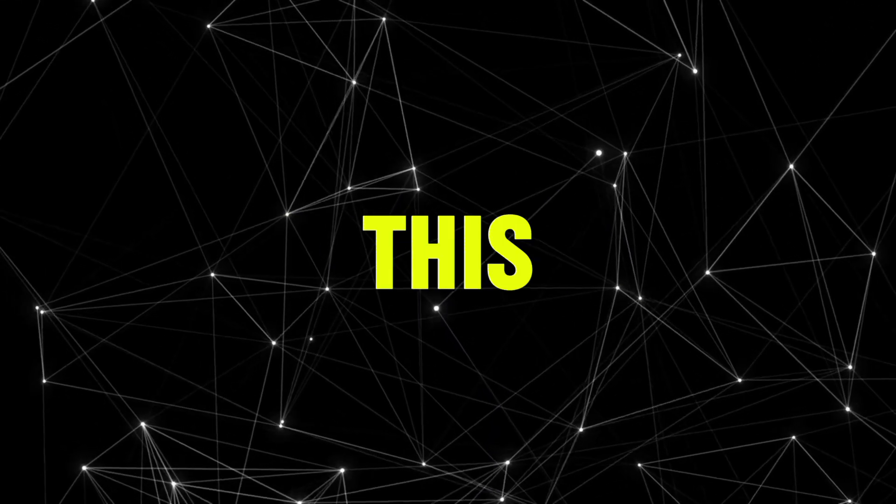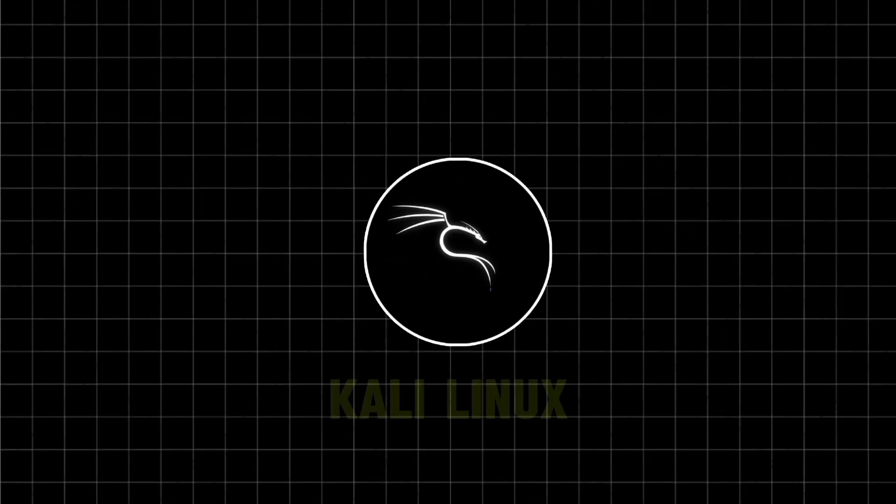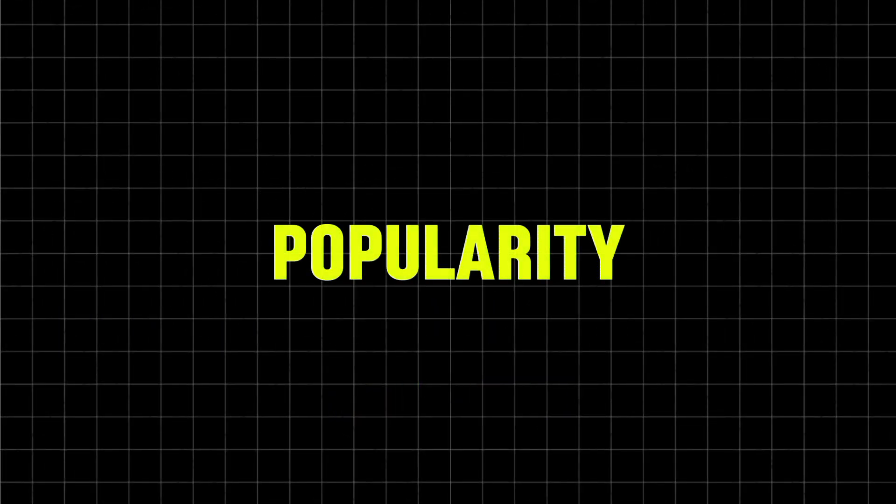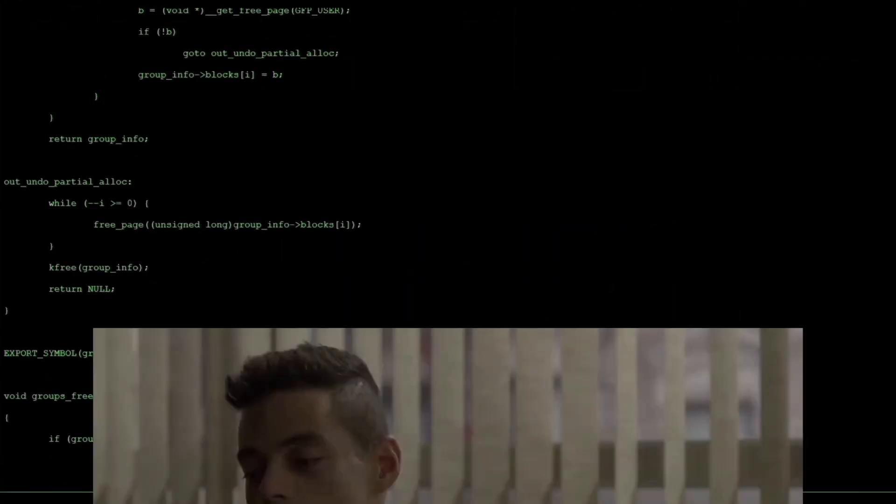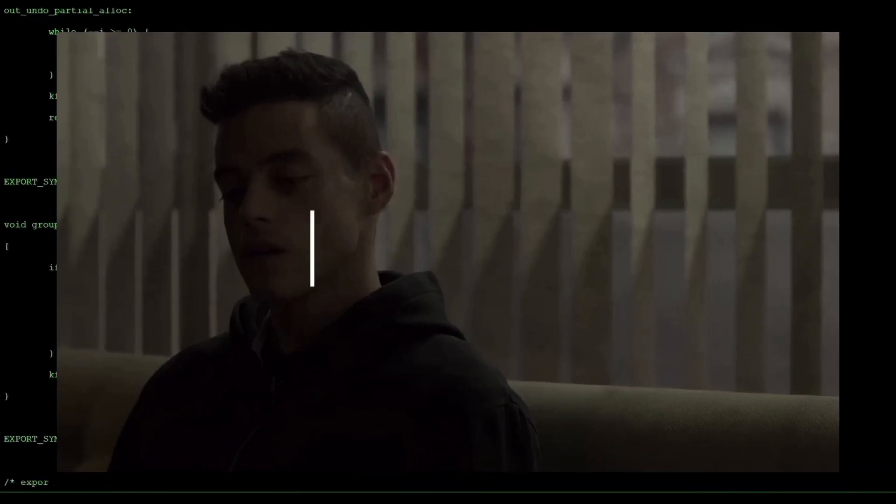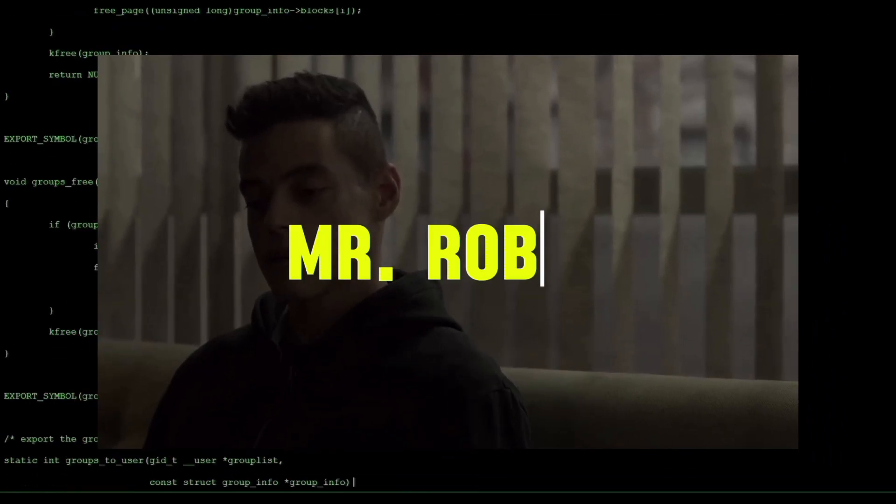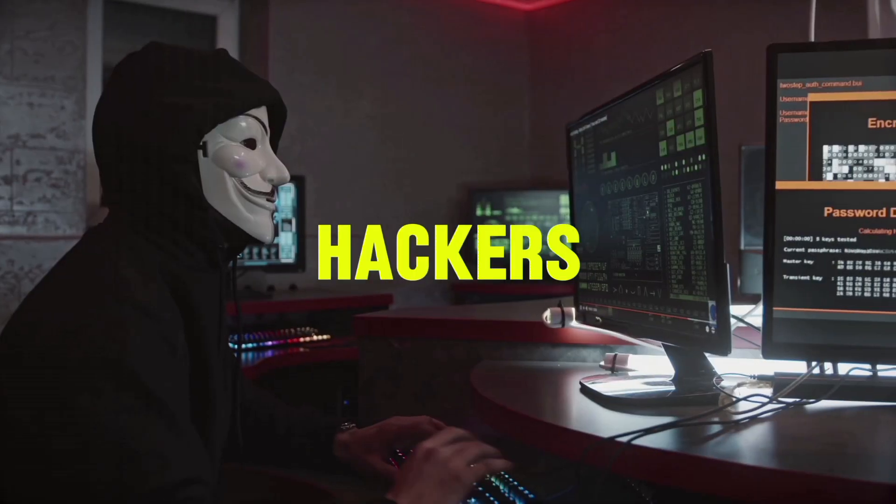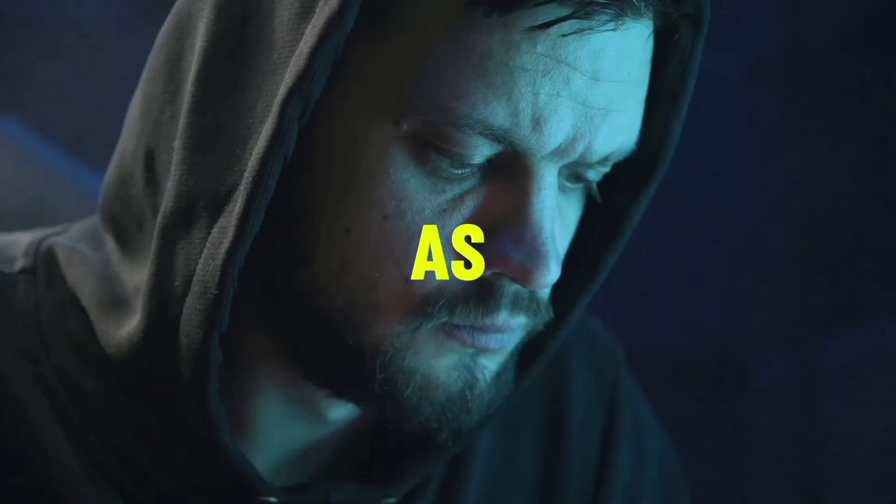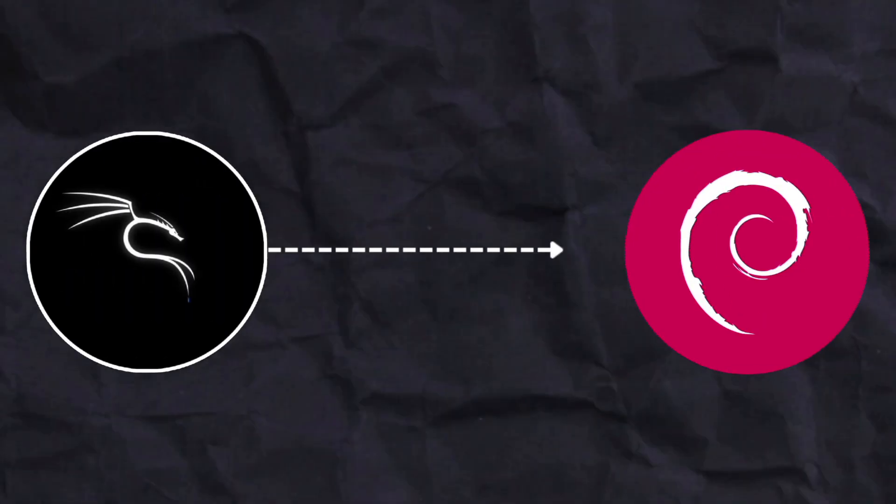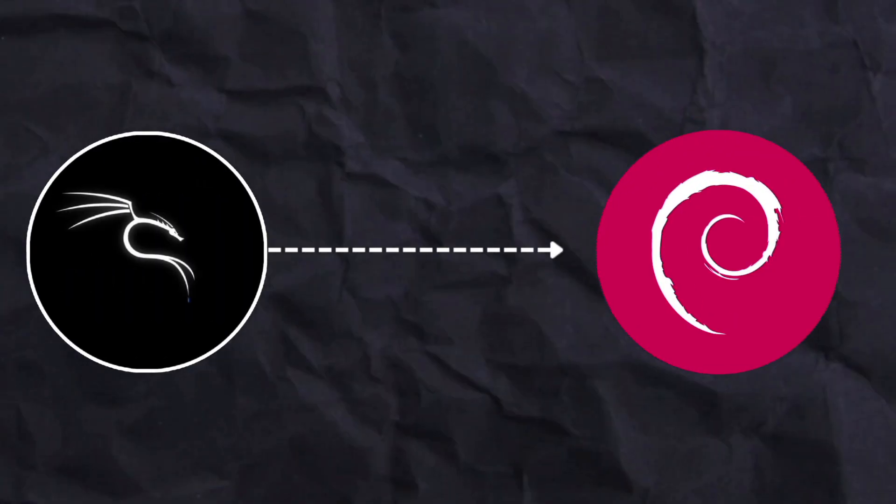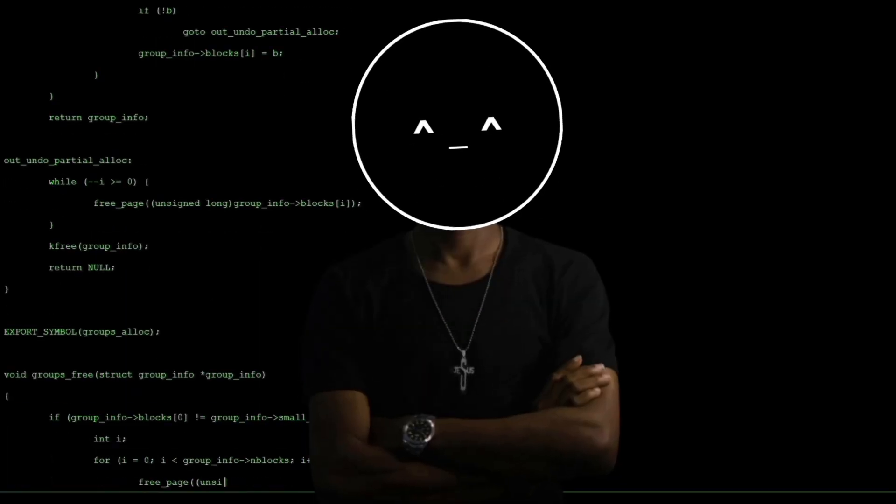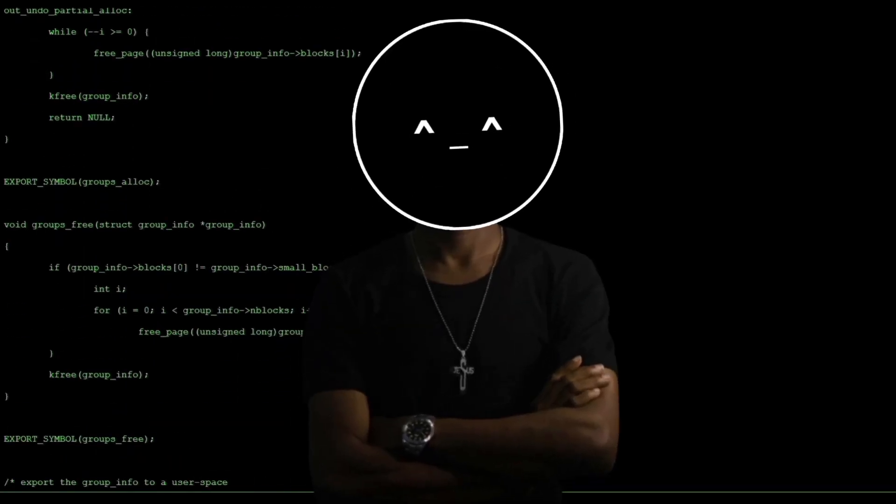We will explore them later in this video. Kali Linux grew in popularity after being featured in multiple episodes of the Mr. Robot series. It is a popular choice among professional ethical hackers as well as beginners. It is based on the Debian Linux distribution and runs on a wide spectrum of devices.